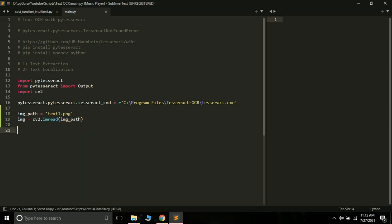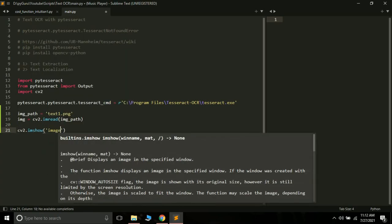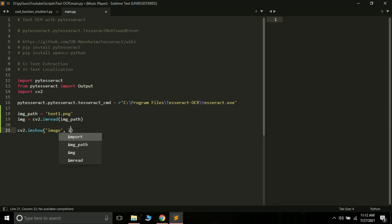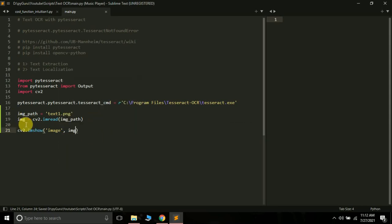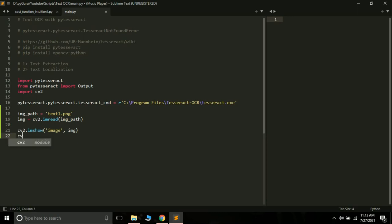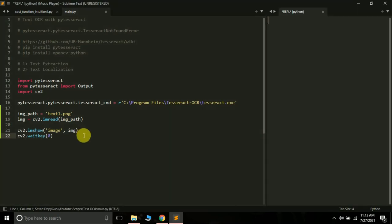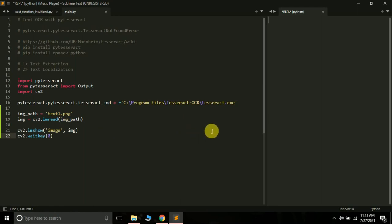Let's show the image using OpenCV: cv2.imshow with the window name and the img variable. Then we add cv2.waitKey so the window does not close automatically. Let's run this program and it will show us the image. We have some error here — cv2 has no attribute waitKey. The fix is to use a capital K instead of a small k in waitKey.